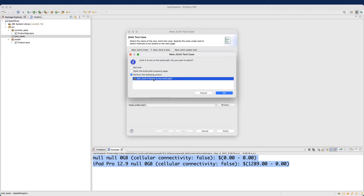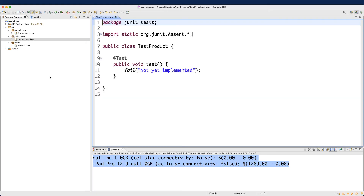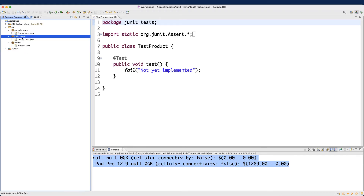For the very first time it will prompt you to add the JUnit 4 library to the build path, since when you first create the project it isn't added by default. So you have to add it explicitly — this only needs to be done once. Now under the project you can also see JUnit 4 as a library reference in the build path, which is good.